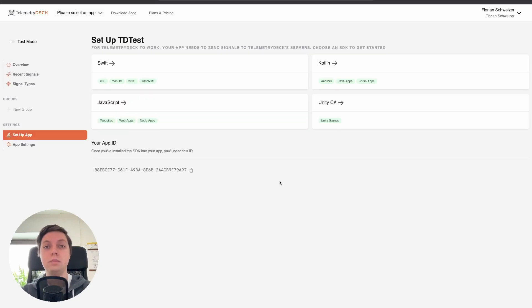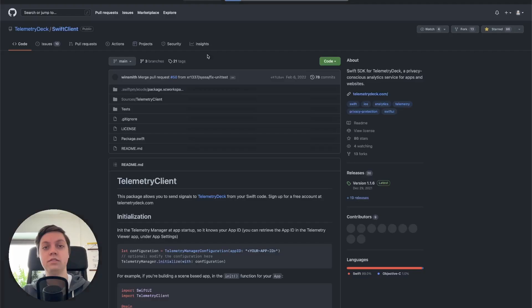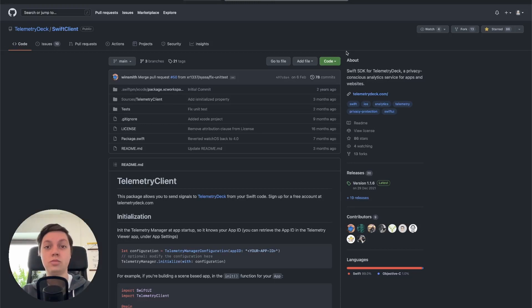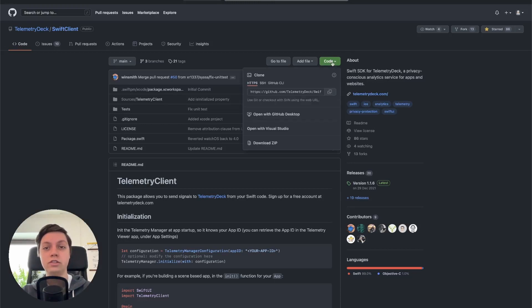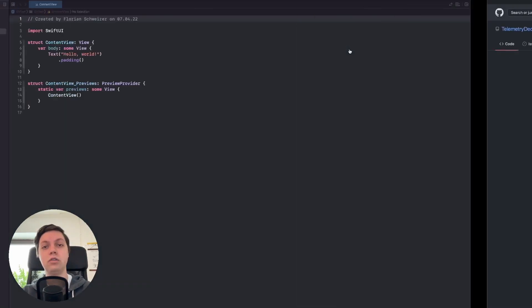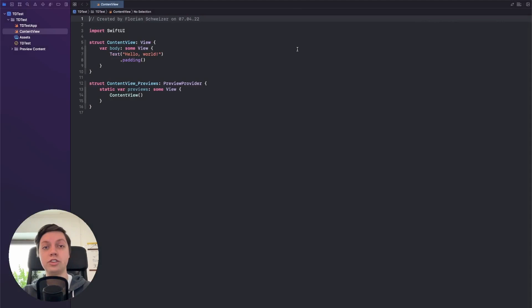Next we need to grab the SDK URL. So let's hit up this link here and then we will get redirected to the Swift client on GitHub. Let's just copy the URL. Click on code and then click on that little copy icon over here. And then we can already go back to our Xcode project. I've just prepared a blank app called TD test.